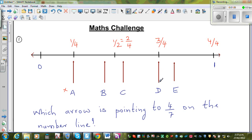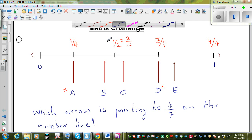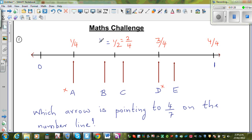So A is not the answer, B is not the answer. There are three options: B, C, and E. Looking at B and C — one half can be written as two quarters, which is the same as four eighths. So the question becomes: is 4/7 at this position or that position?